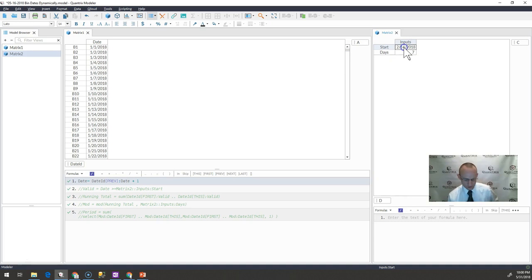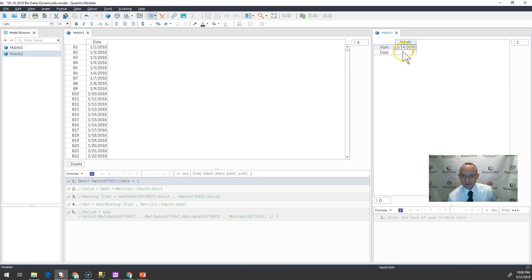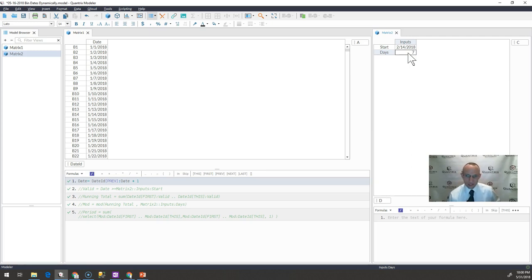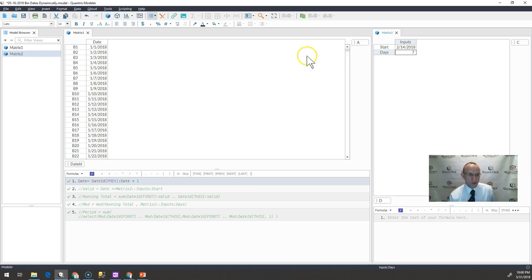I want it to be dynamic because maybe in this case I want it to start on 2-14, but maybe on a different day or for a different model I want it to start on a different date, and maybe I want my days to be dynamic. Maybe in this model I want them to be grouped every seven days versus maybe every four days. So how do you do that in Quantrix Modeler? Well, I'm going to show you how I would do that.